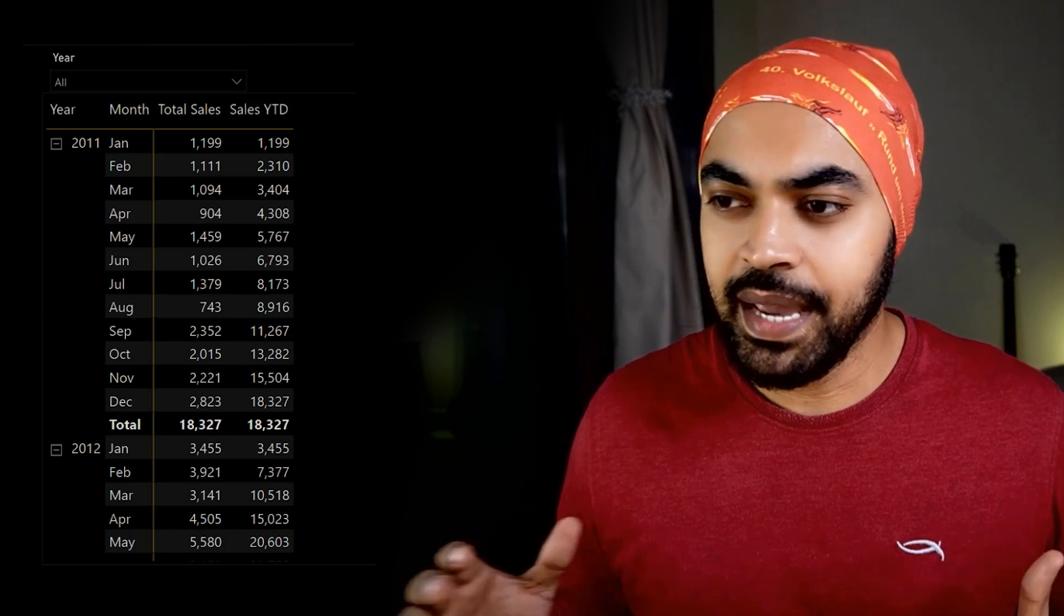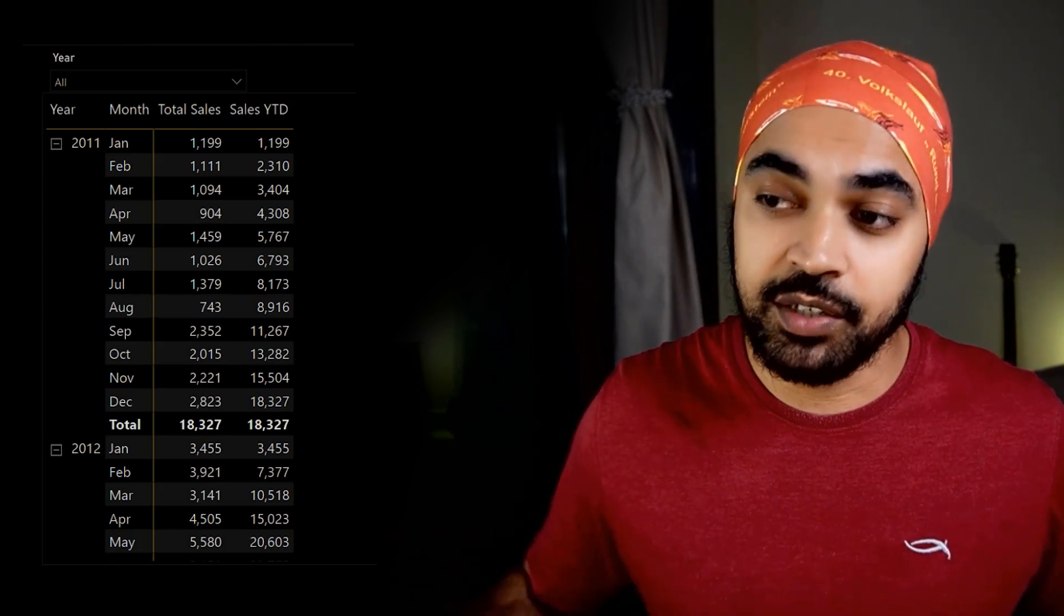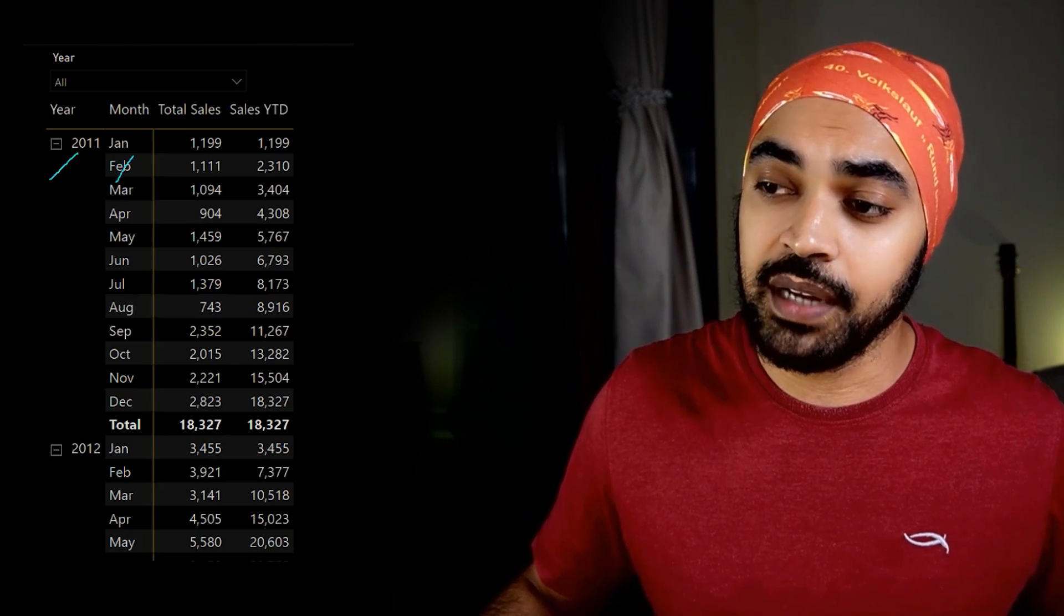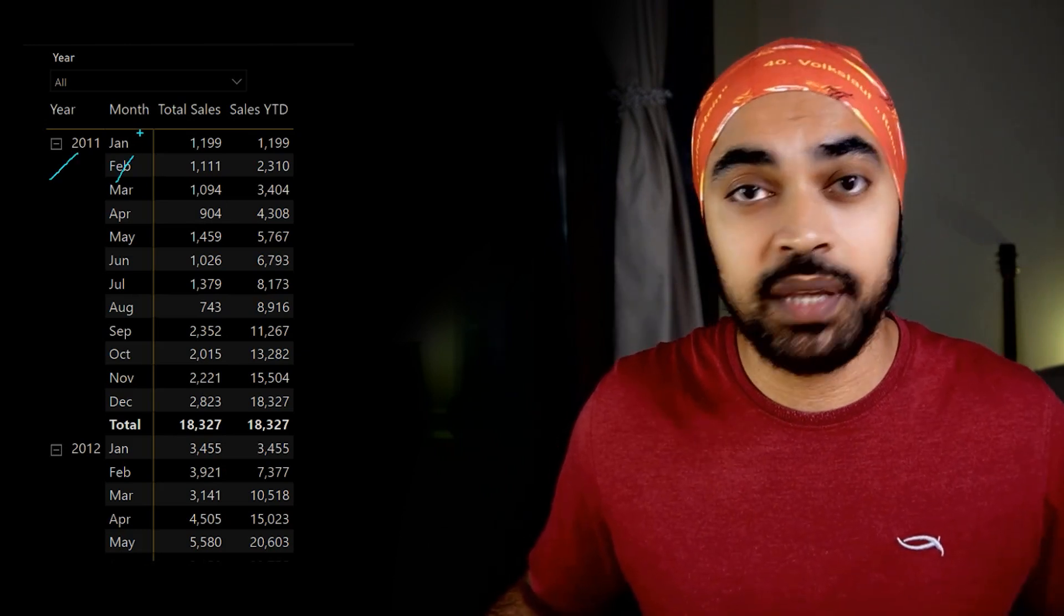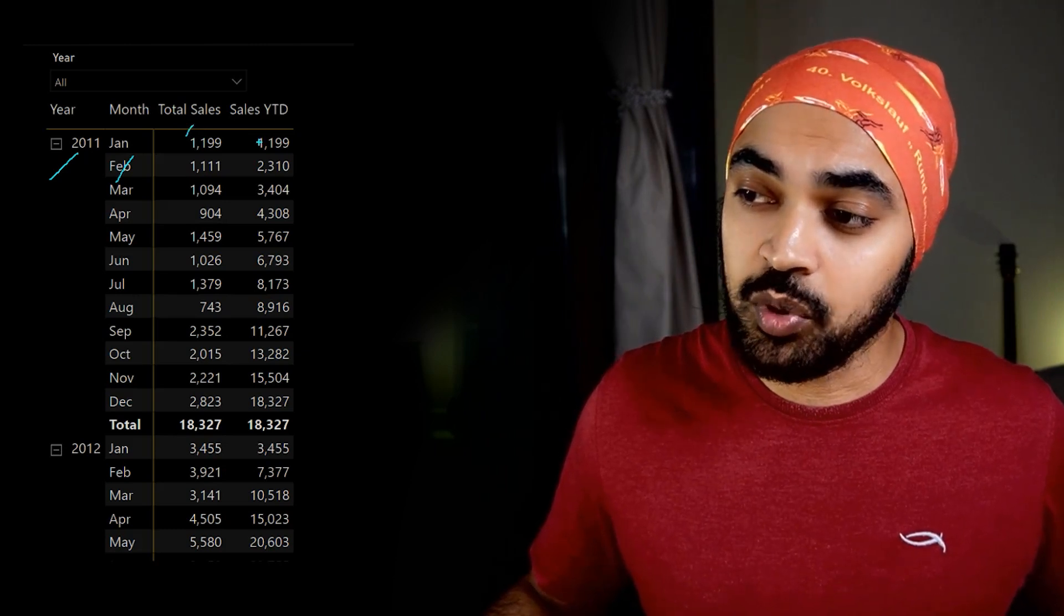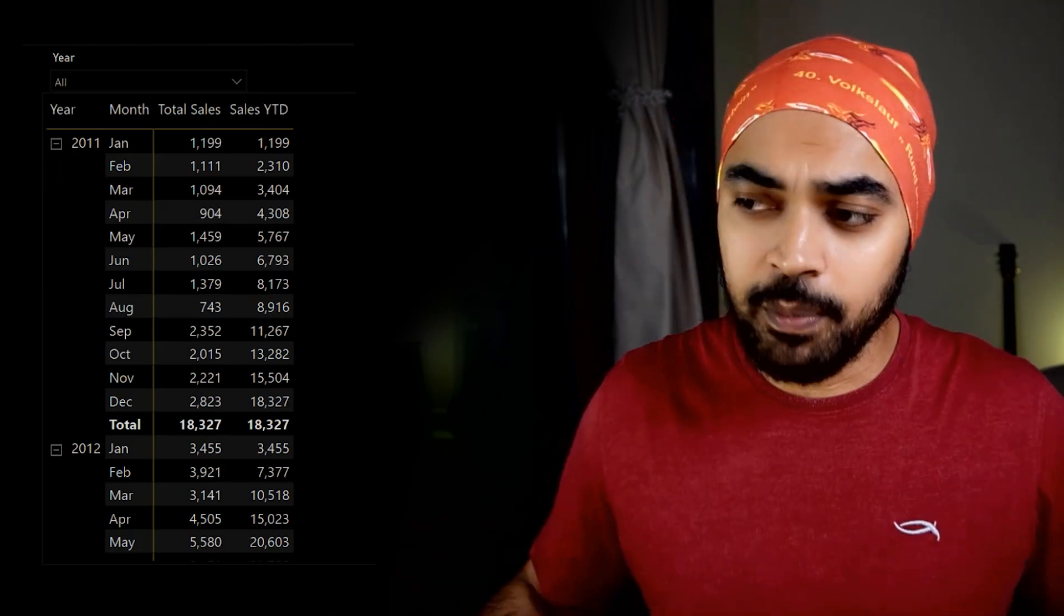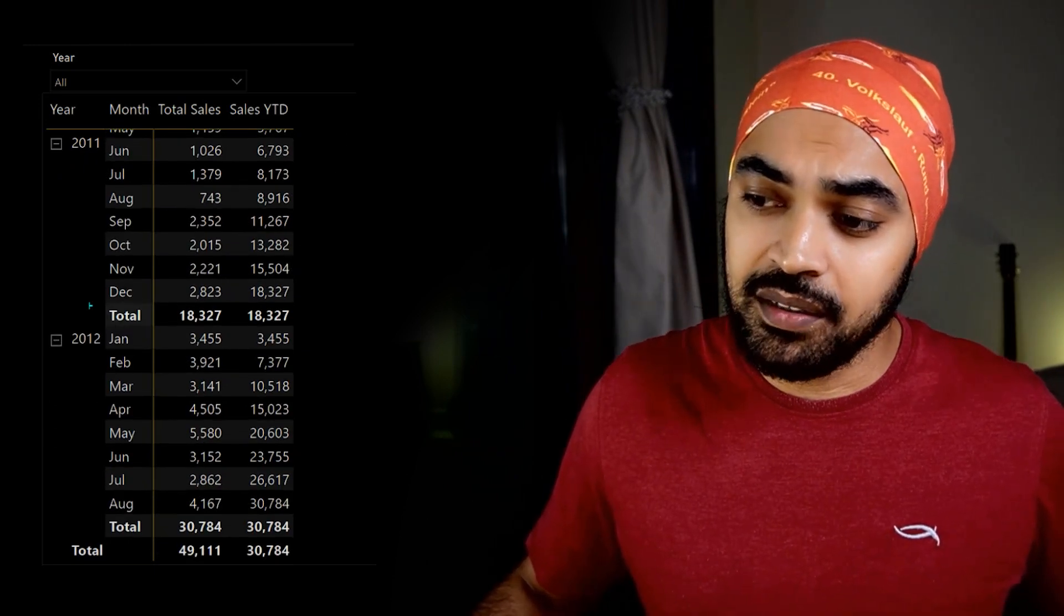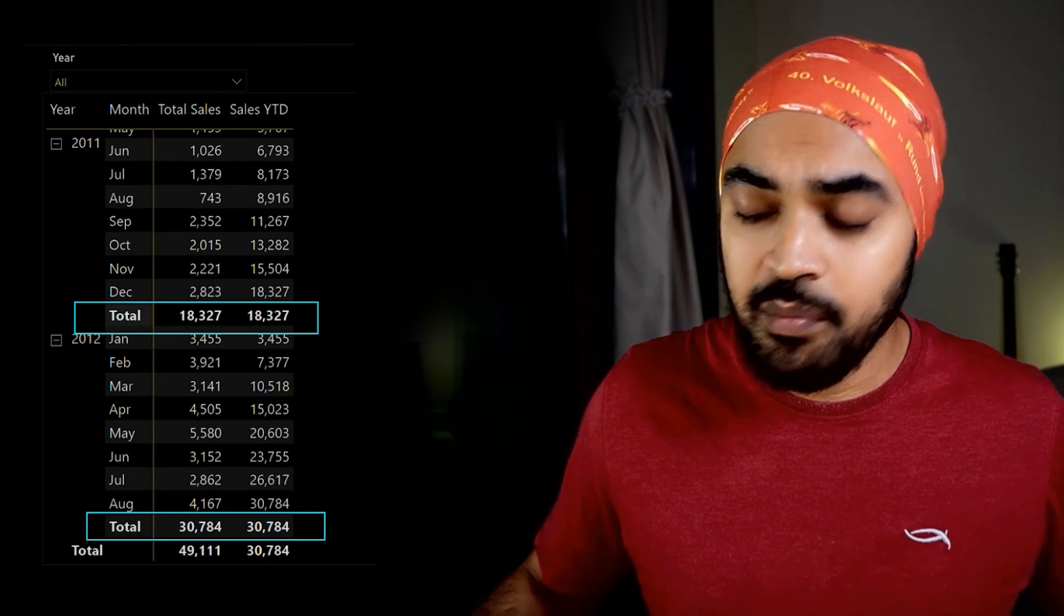All right, in Power BI, working with a very simple matrix visual here, we have three, four simple columns. We have the year and the month as two dimensions coming from the calendar table, and we have two measures: total sales and sales YTD that I have calculated. No problems with this. This is working just fine. You can see that the total here is all good. The total here is all good.